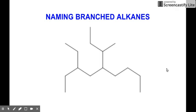Hi! This is the next series on naming alkanes. After we've learned about naming the straight chain or unbranched alkanes, here we go to naming the branched alkanes.